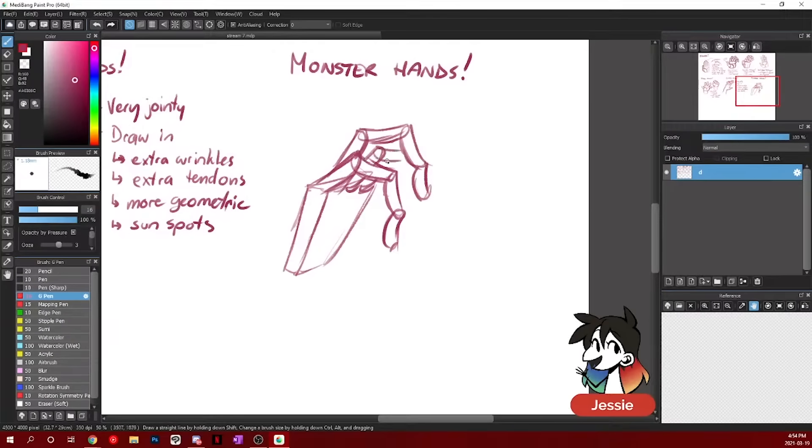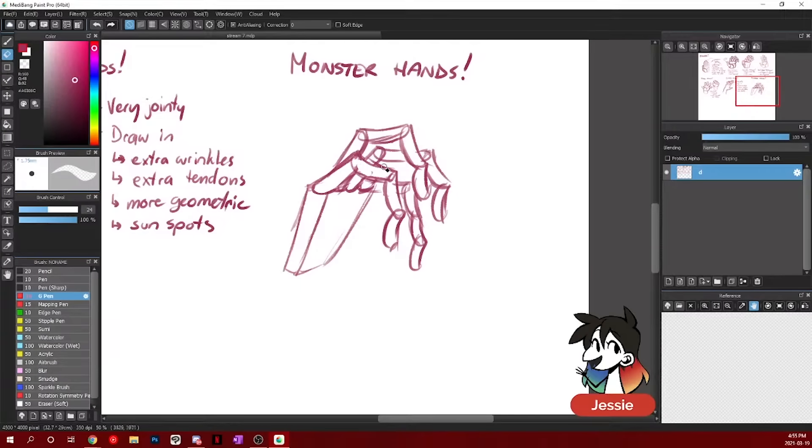The number one thing, if you're drawing any kind of hand though, is to start off with the base of the finger and kind of mark off where those go.